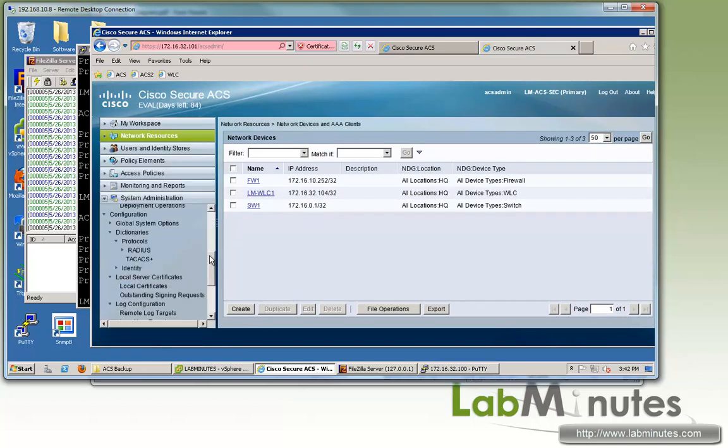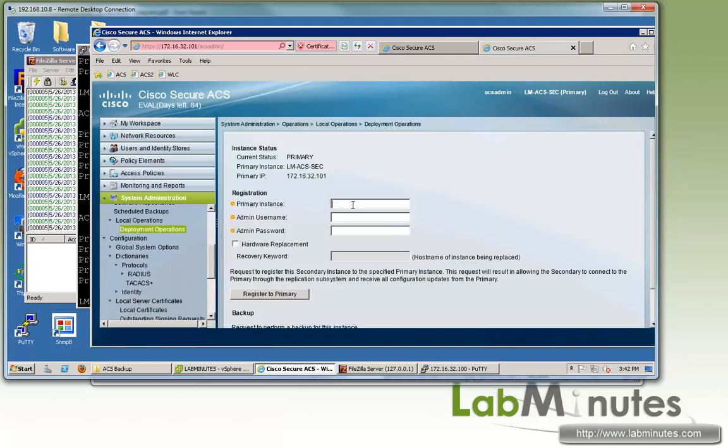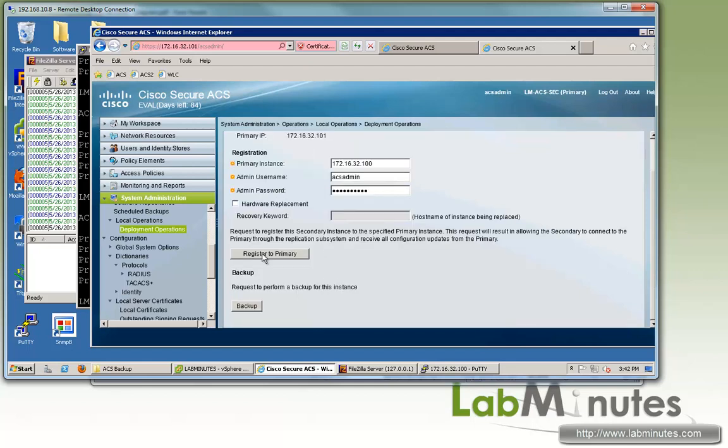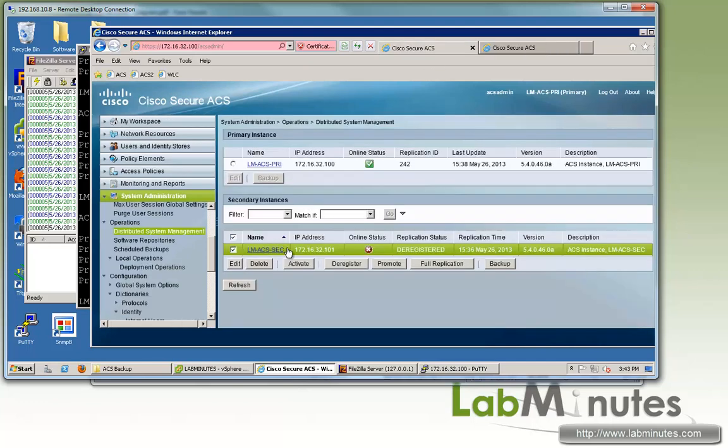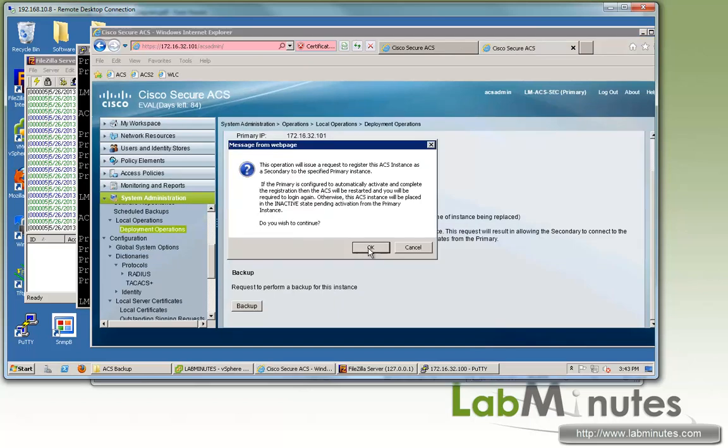Go under system administration and then deployment operations. This is exactly what we did before when we first joined the secondary to the primary. The IP of the primary is 32.100. Then ACS admin and then your password. Make sure we check on hardware replacement, and the current instance of our secondary is LM ACS SEC. Then we can click on register to primary.